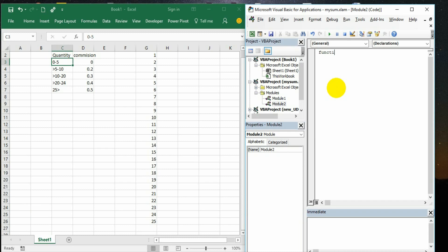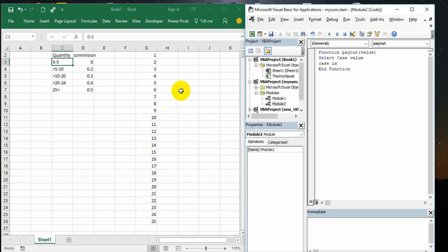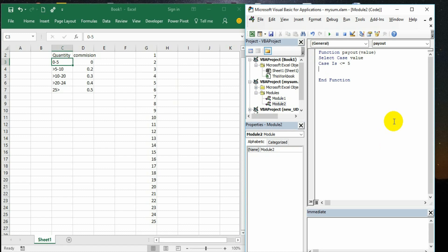So here, function - basically it is a commission or payout. For my convenience I am giving the name of the procedure as payout. The payout will be based on a certain value. I have given certain values from 1 to 25 in E column. In G column whatever is there, like if it is 1 then what is the percentage, 2 what is the payout. I will write select case value. Now case is less than or equal to 5. You can write this directly, the VBA code will take care. Case less than or equal to 5, then payout is equal to 0, so there is no payout.